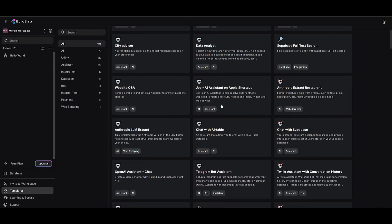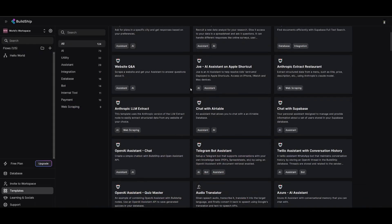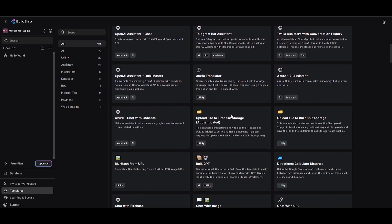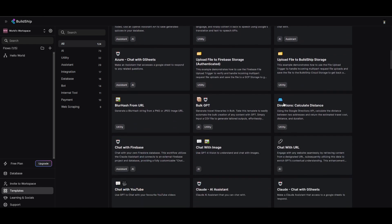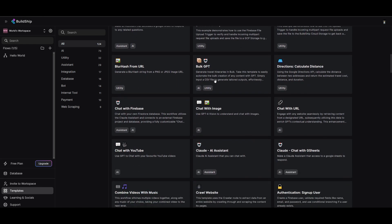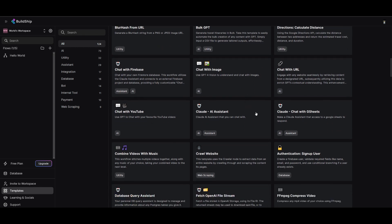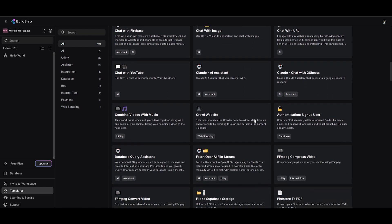Let's take a look at one template. We're going to scroll through the list of different categories. There's AI, utility, assistance, integrations, all the way to web scraping. If you keep scrolling, you're going to find so many different options that can cater to your needs. This way, you can easily get started with a template that can help you out.